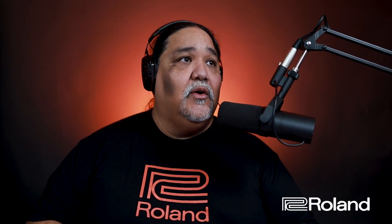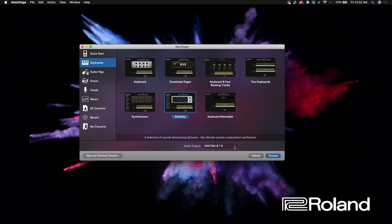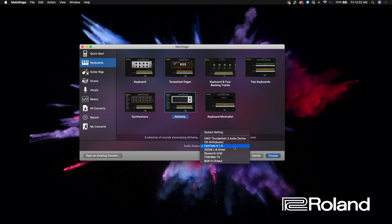Now that we have our drivers installed, everything is good to go. Let's open up Mainstage. For our example we're going to use one of the pre-done concerts — I'll go ahead and choose the Alchemy concert right here. On the audio input, I'm going to choose Phantom.